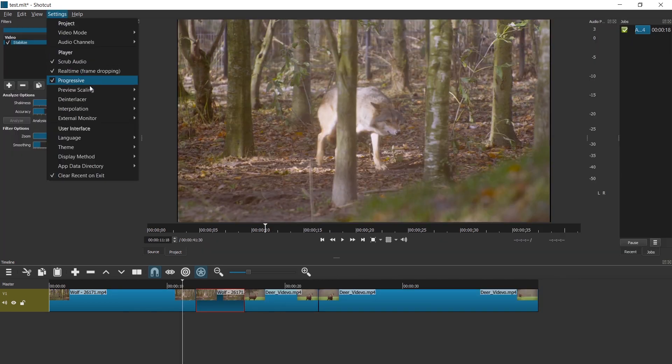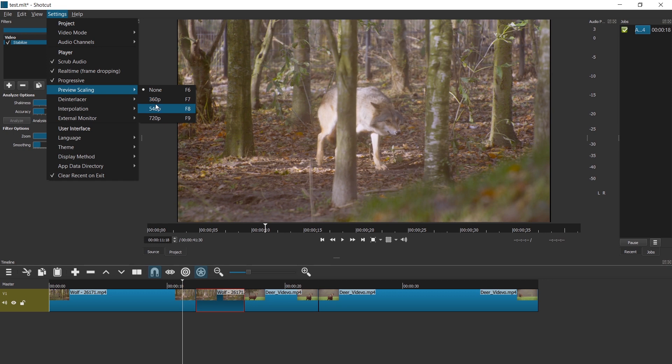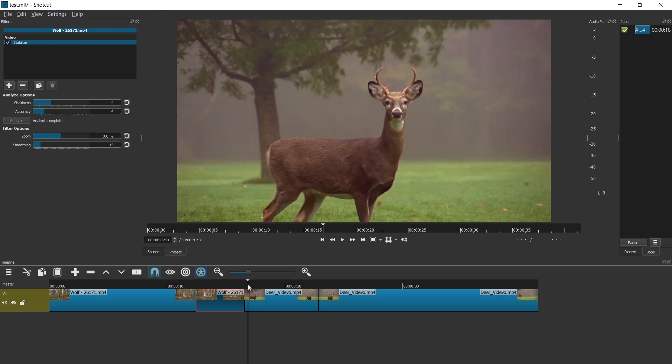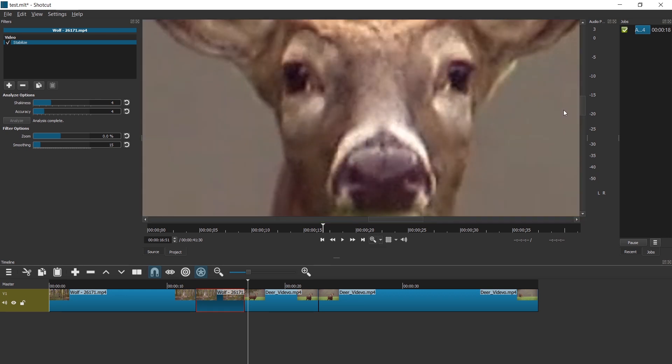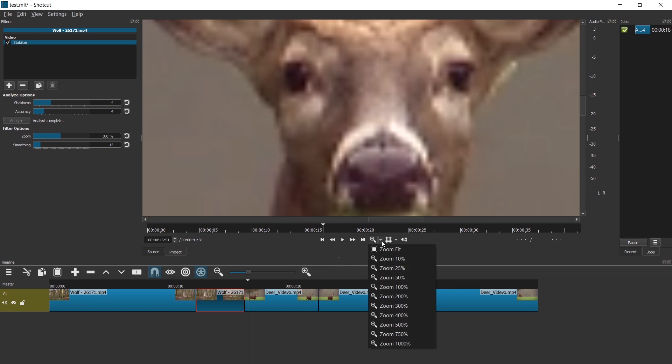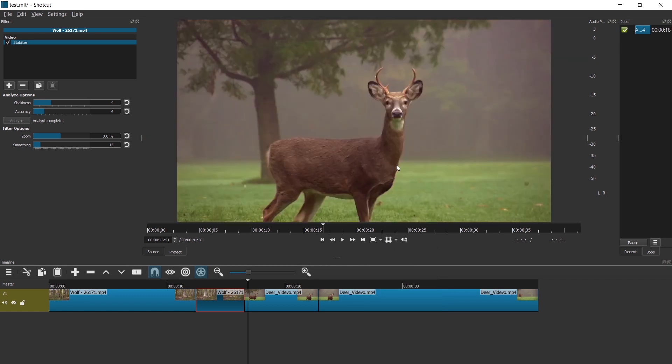In settings preview scaling, you can reduce the preview resolution. Let's go for 360. 360, f7 for smallest preview. If I press f6, f7, f6, f7, I can actually see the difference. F6, f7. No preview scaling. 360 preview scaling. What is the purpose of this?